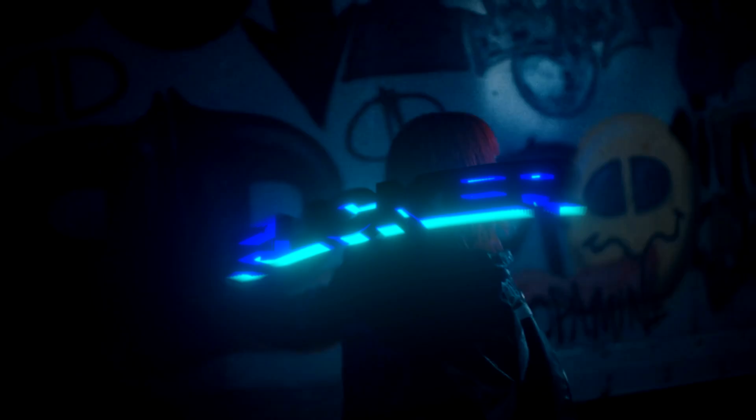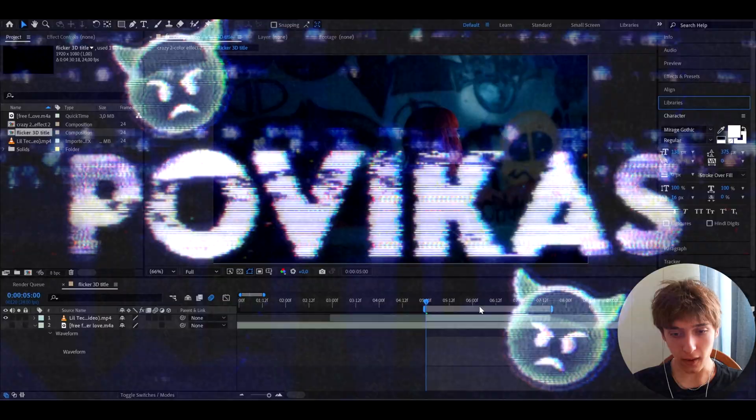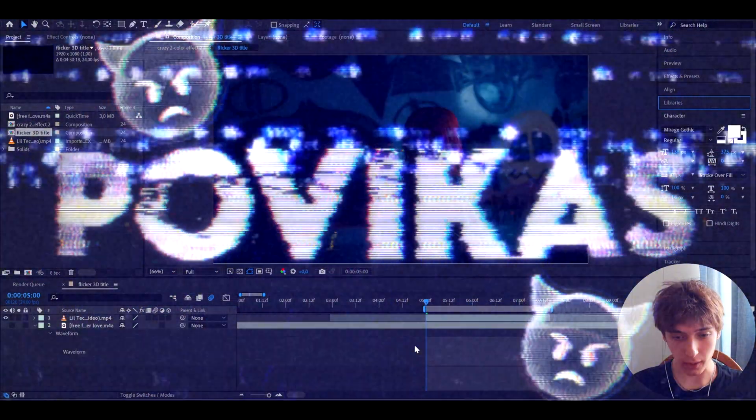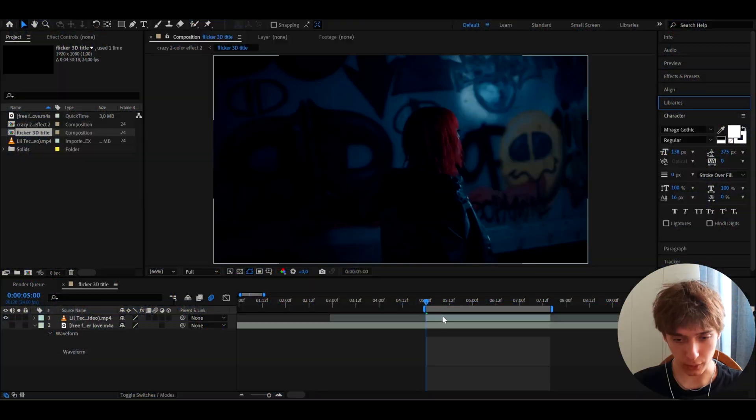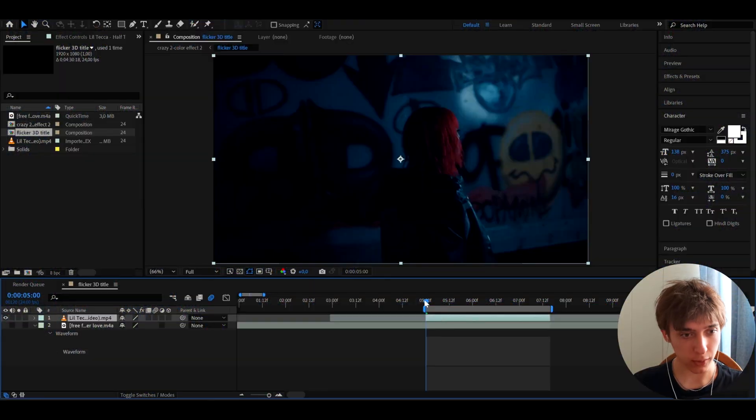Today I will show you how to make this crazy 3D flicker title card. It's Bovikas here and let's begin. Here I have a clip from the new Lil Teka music video and we can start making the text.